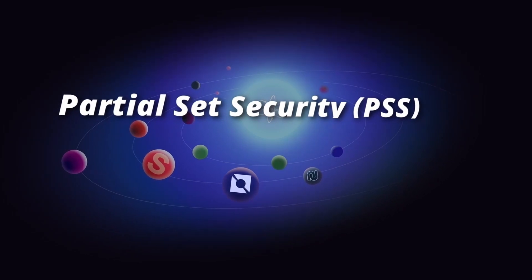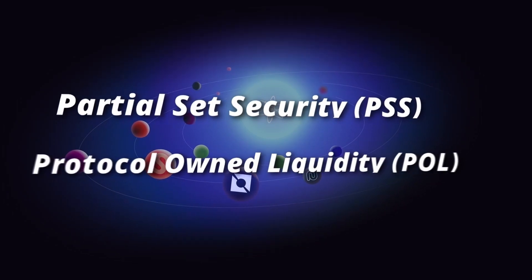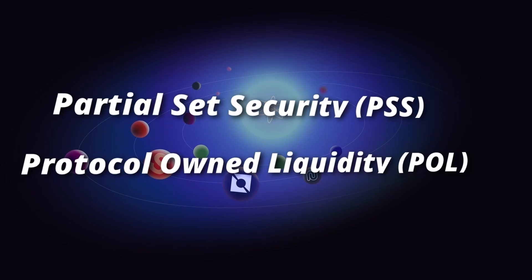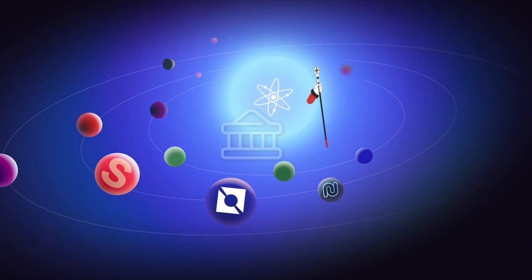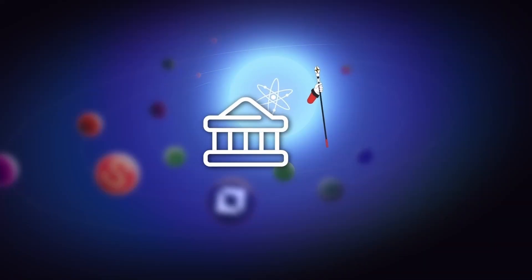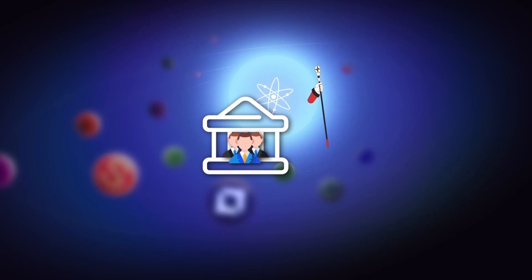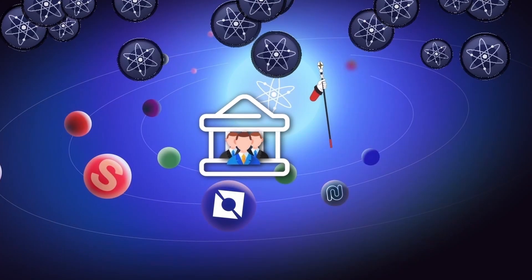In another video we'll talk about protocol-owned liquidity POL, which will enable Atom to establish itself as the coordinator and bank of the Cosmos through its renowned DAO, and also reaffirm Atom as interchain capital.